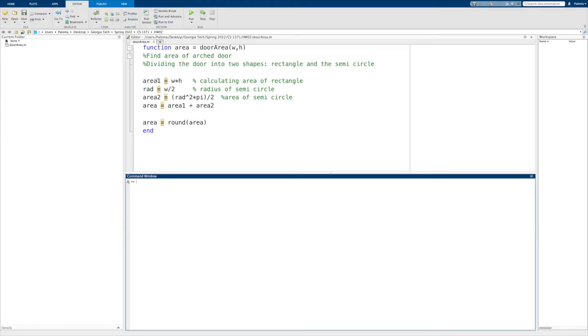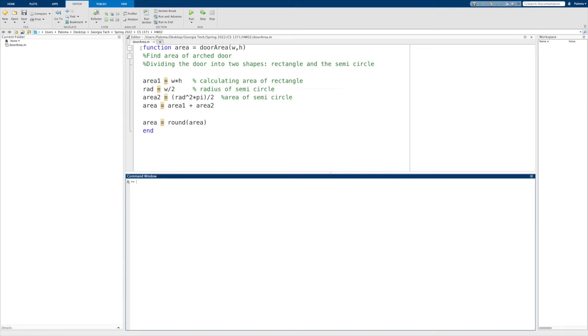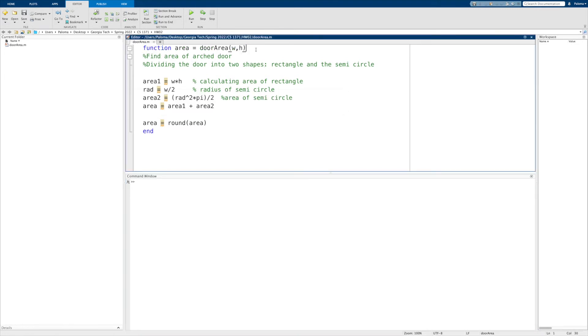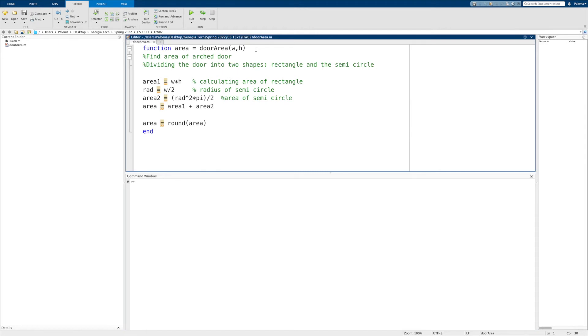So we're in MATLAB and we're going to write our function. So we start with our function header. Make sure to always include that keyword function, and your inputs and outputs can have whatever variable names you want. Just make sure that they make the most sense to you. And please ensure that the function name matches the one in the MATLAB Grader.